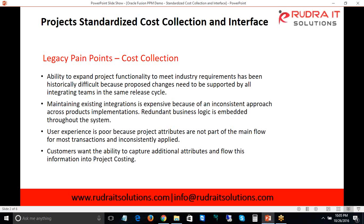Another pain point is user experience. When entering project-related data in any of these modules, the project-related attributes differ by module. In expenses, we enter certain attributes that are not the same in other modules. There are also limitations on these attributes — if you want to add more attributes beyond what Oracle provides, you were not able to do that in Oracle EBS. These are the main pain points as part of cost collection in Oracle EBS projects.